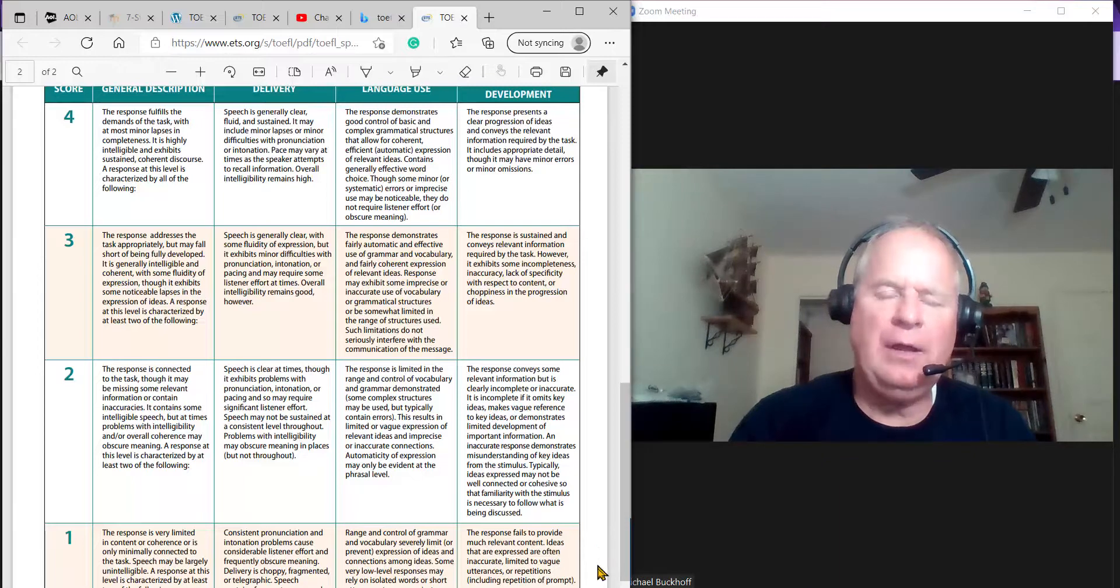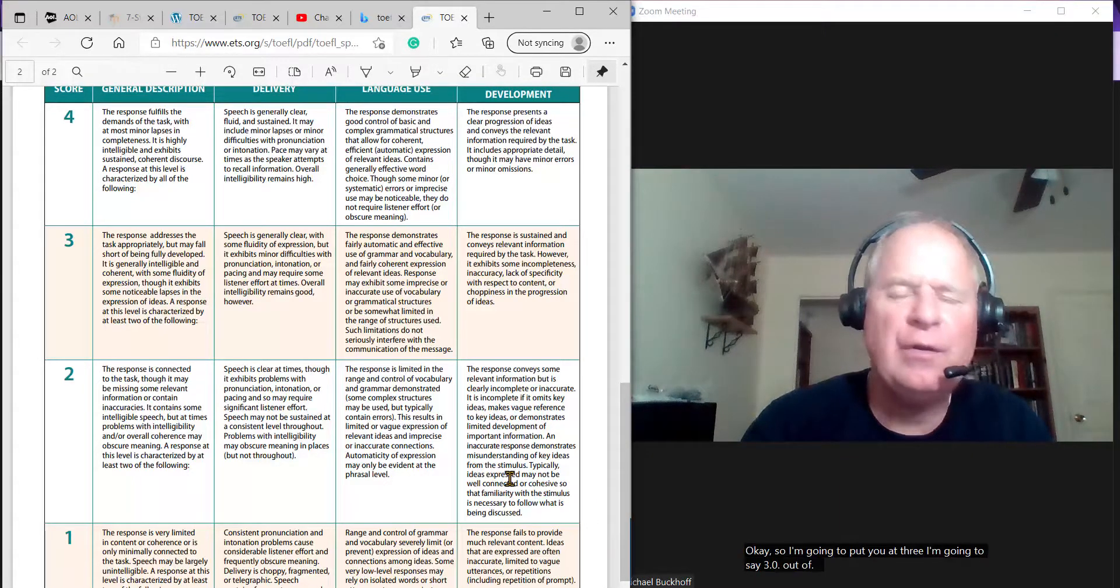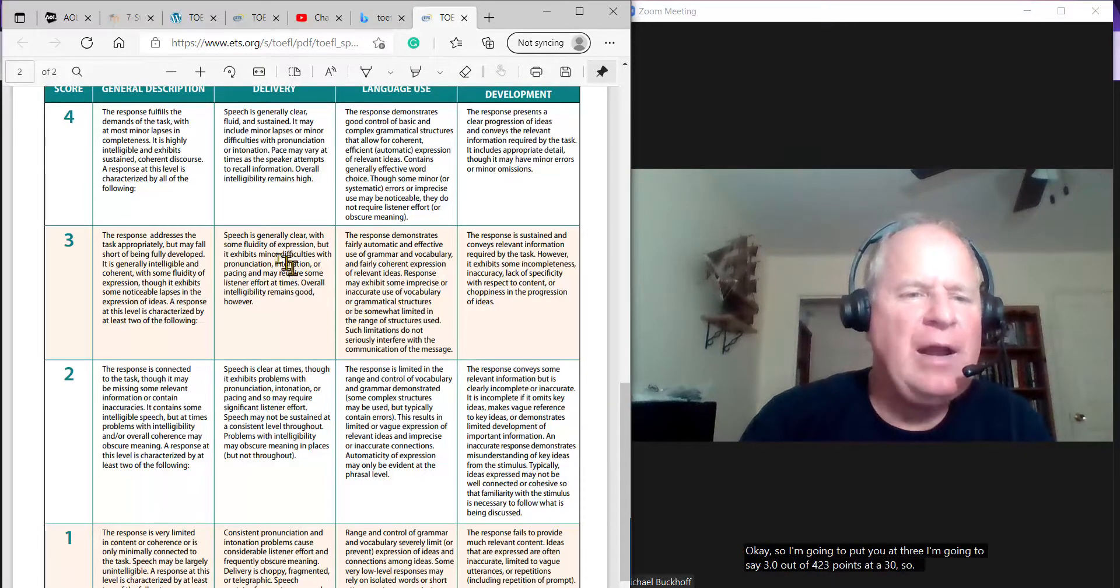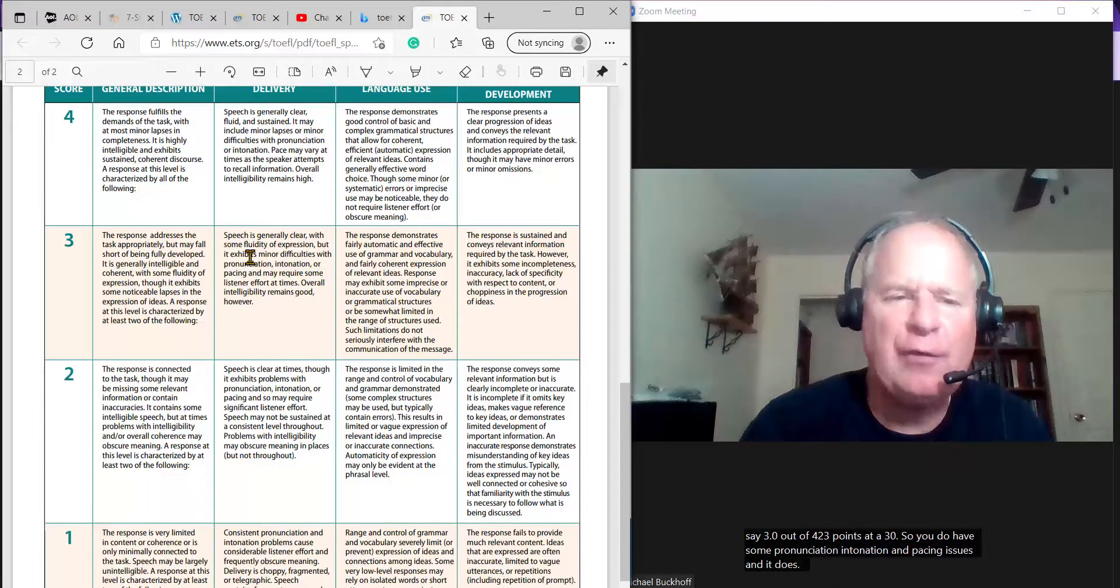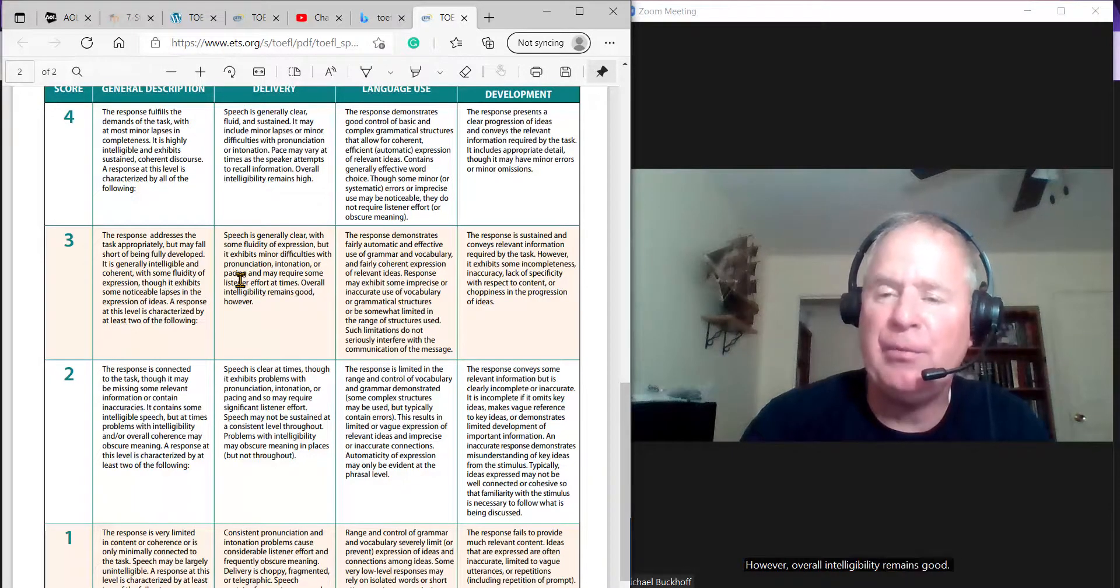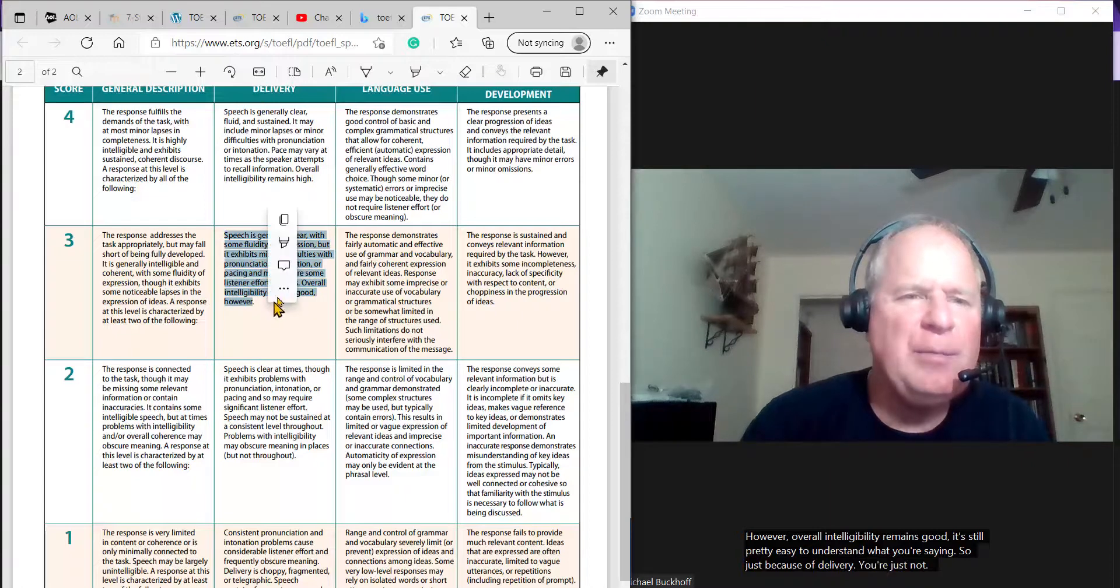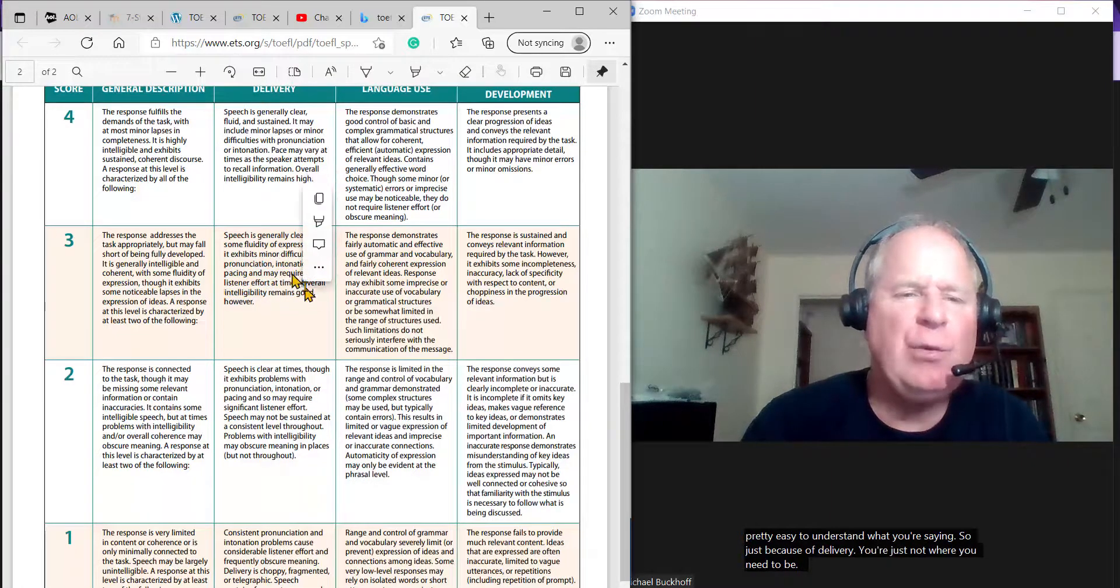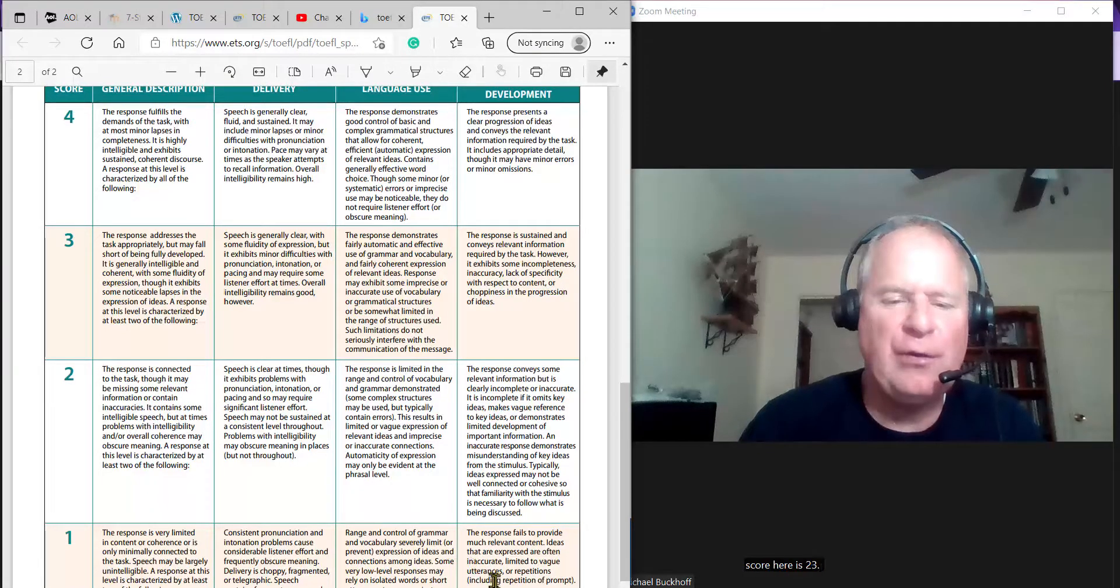I'm going to put you at three. I'm going to say 3.0 out of four, 23 points out of 30. You do have some pronunciation, intonation, and pacing issues. And it does require effort to understand what you're saying. However, overall intelligibility remains good. It's still pretty easy to understand what you're saying. Just because of delivery, you're just not where you need to be yet. At least, if you want to get 26, I don't think you're where you need to be yet. So, your score here is 23 points out of 30.